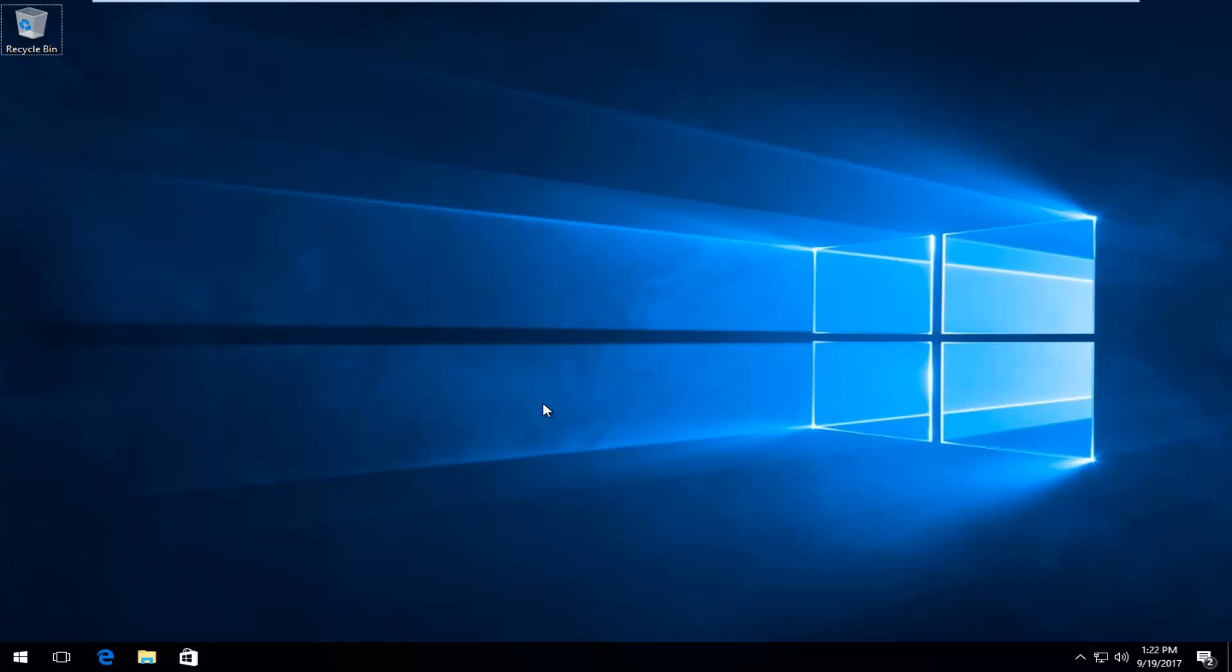Today I'm going to show you guys different file explorer viewing options on your Windows computer. This is going to be a pretty quick tutorial and we're going to jump right into it. We're going to start by opening up file explorer.